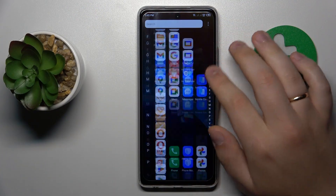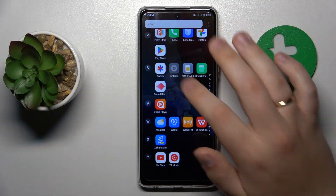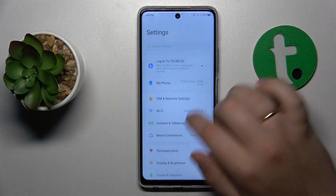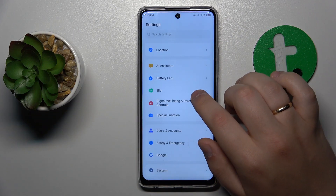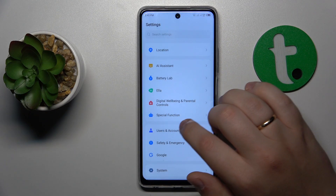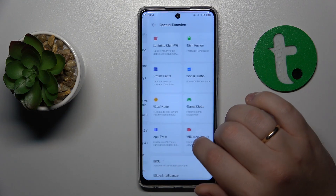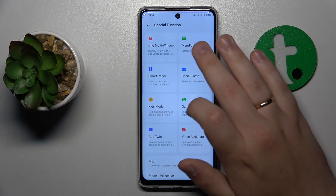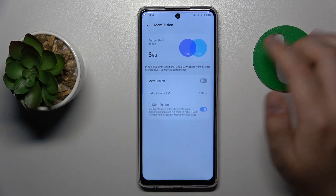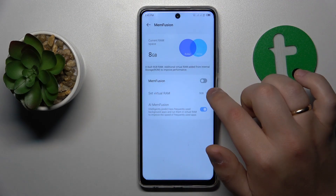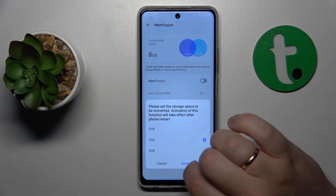To start, you will need to launch Settings, then find and enter the Special Function category, then go to MemFusion, and turn on the MemFusion toggle.